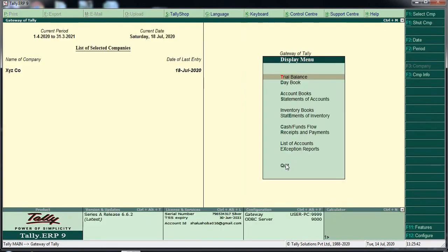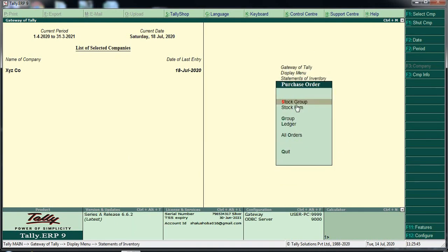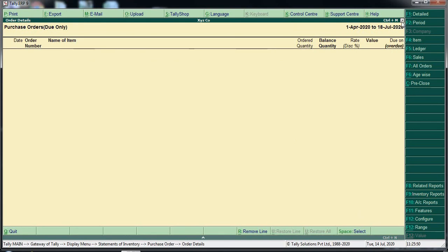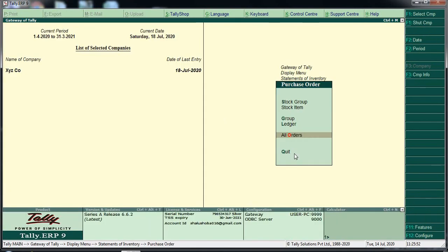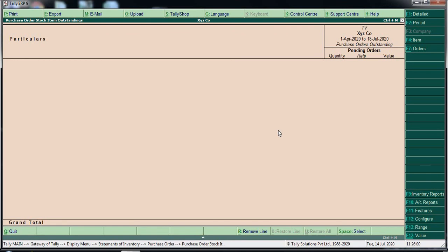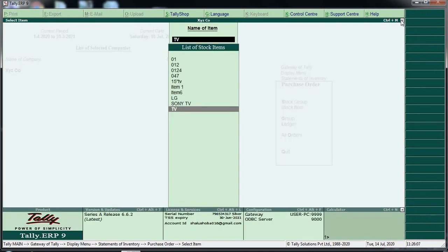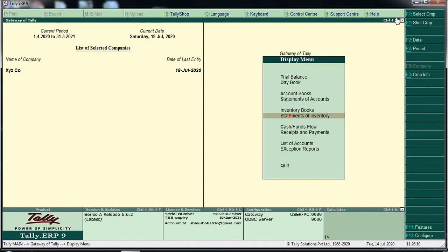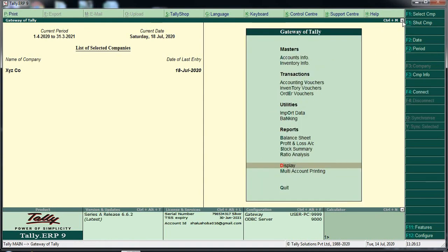Subscribe and put the invoice details. Then you will identify the order. Decide the invoice and collect the purchase order. This is how we receive the purchase order and complete the order process.